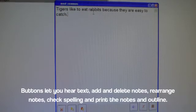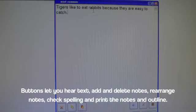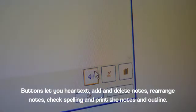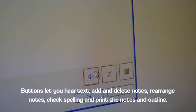Buttons let you hear text, add and delete notes, rearrange notes, check spelling, and print the notes and outline.